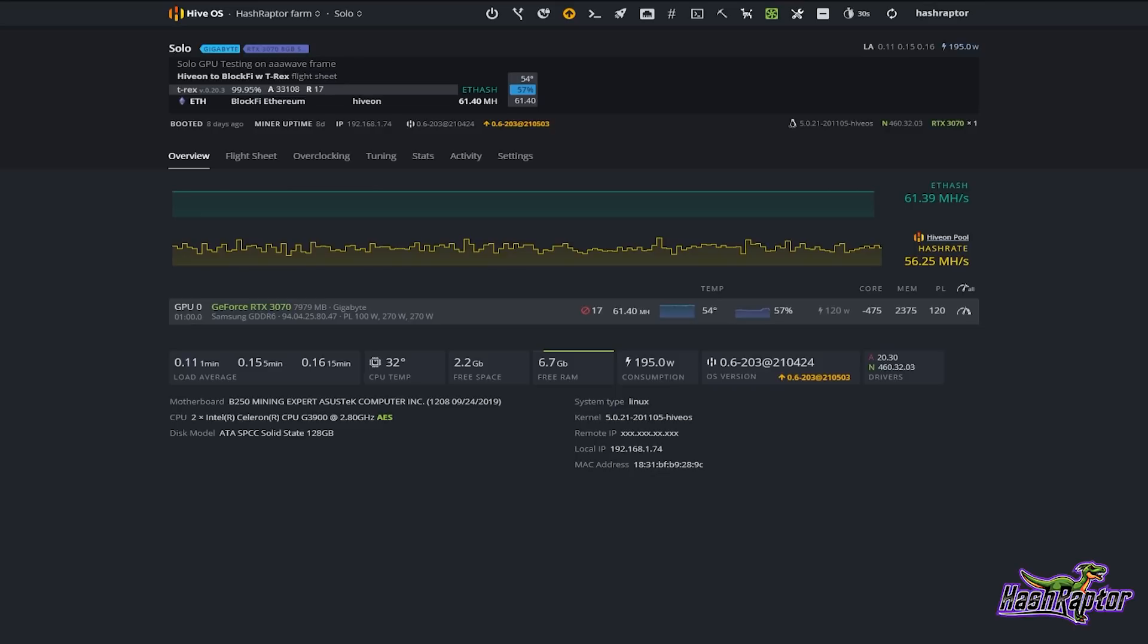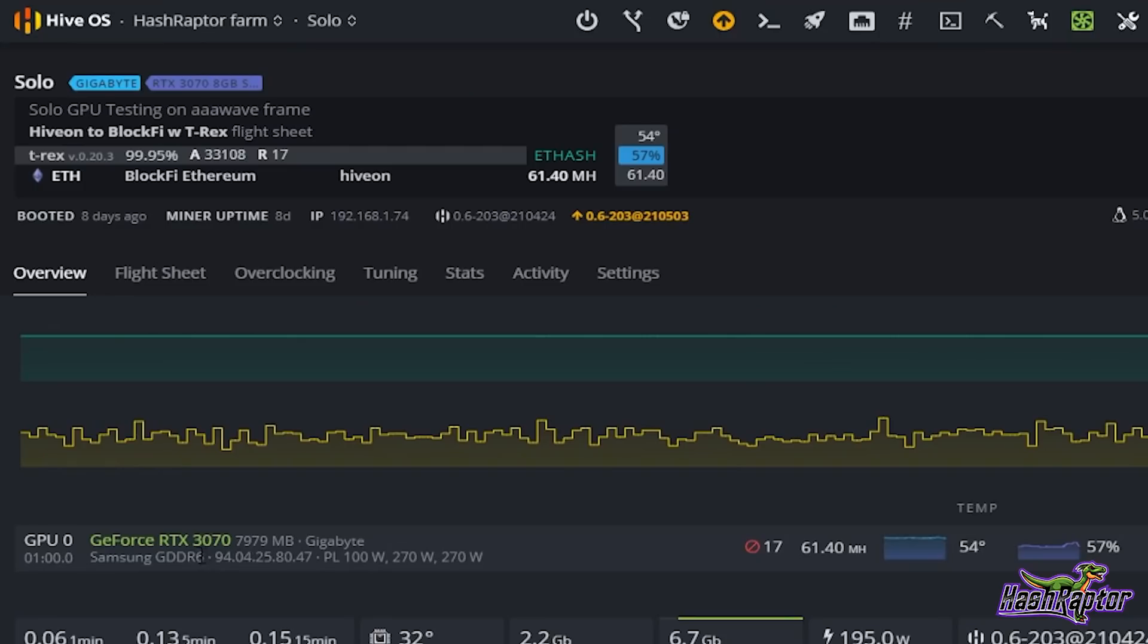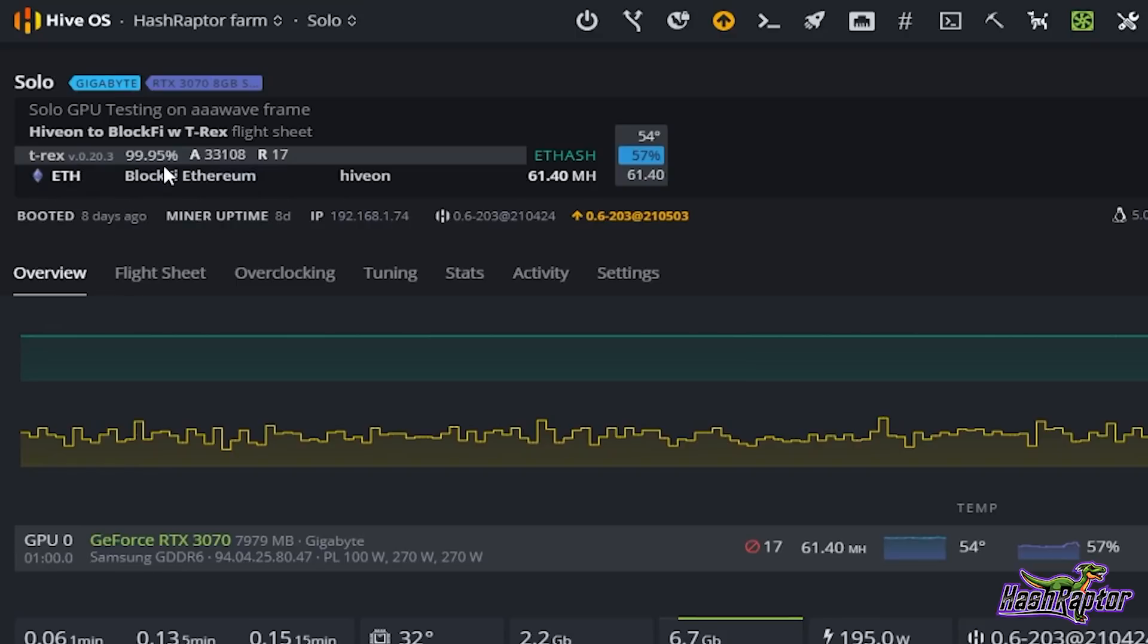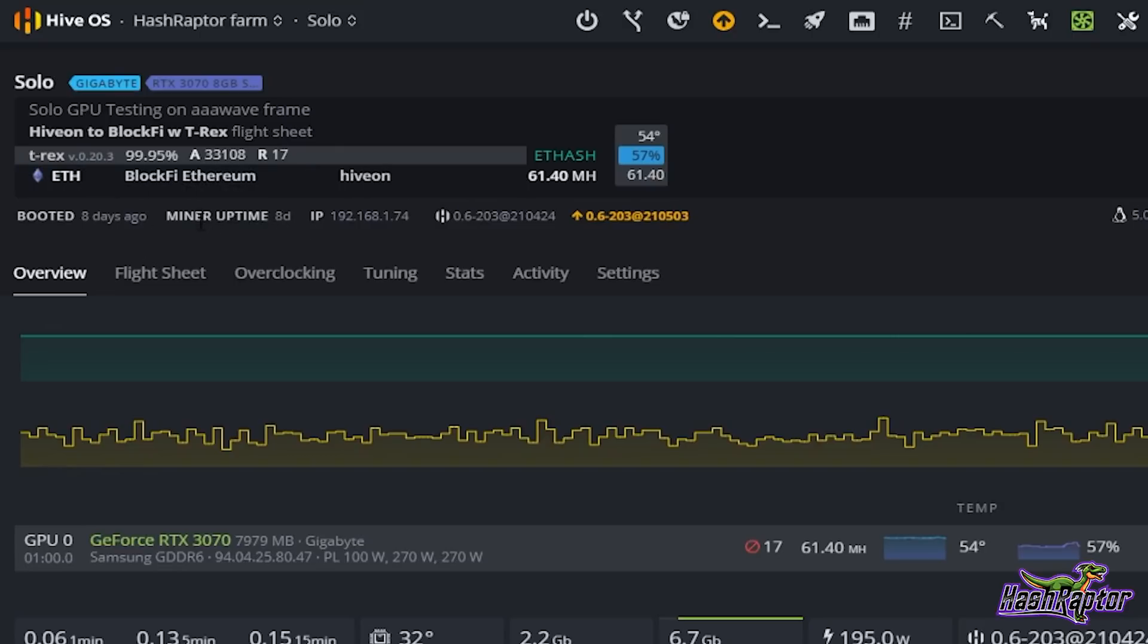Alright everyone, here we are at the desktop and I just want to show you a few things before I switch this rig over to a new address. The GPU we're going to be testing is a Gigabyte GeForce RTX 3070. It has Samsung memory, this is the G6 memory. You can see that this has been running for quite a while now. We are at 99.95% efficiency, been really strong, and it looks like our miner uptime is about eight days.